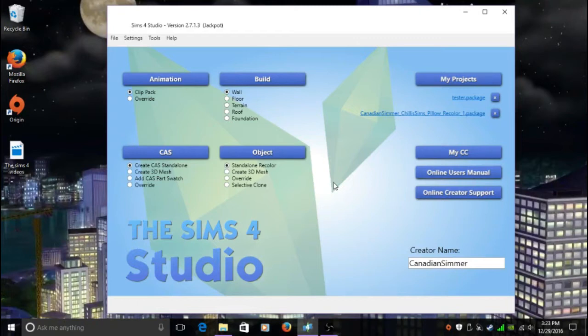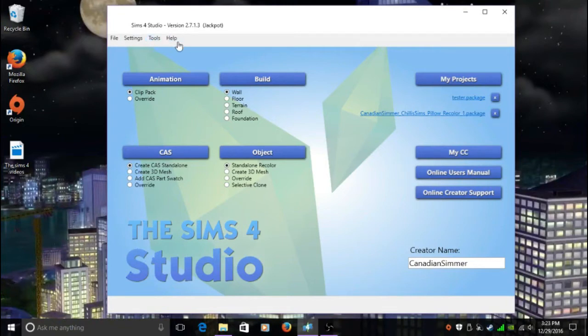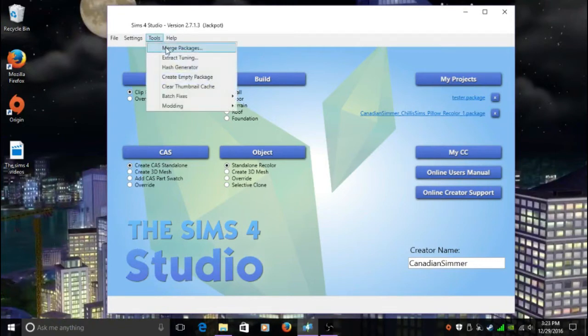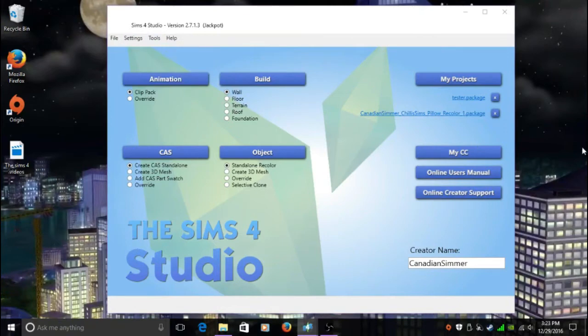Let's get started. You do need the Sims 4 Studio, which you see in front of you here. You're going to move to the very top and you're going to see File, Settings, Tools, and Help. You're going to click on Tools, and at the very top it's going to say Merge Packages, so you're going to click on that.